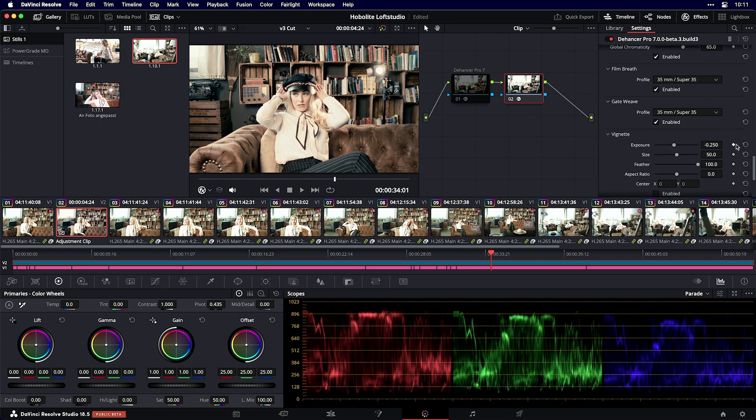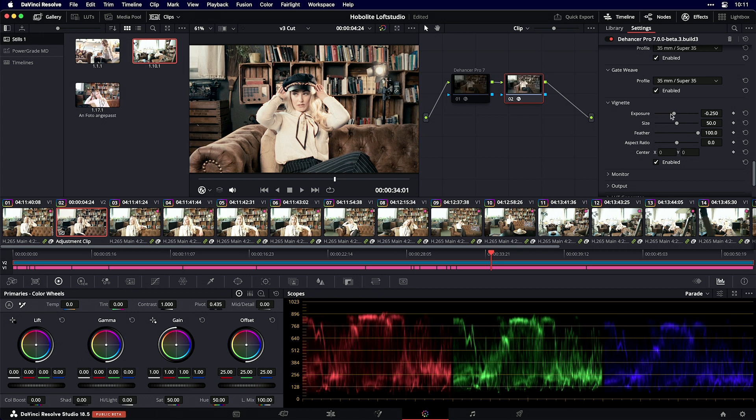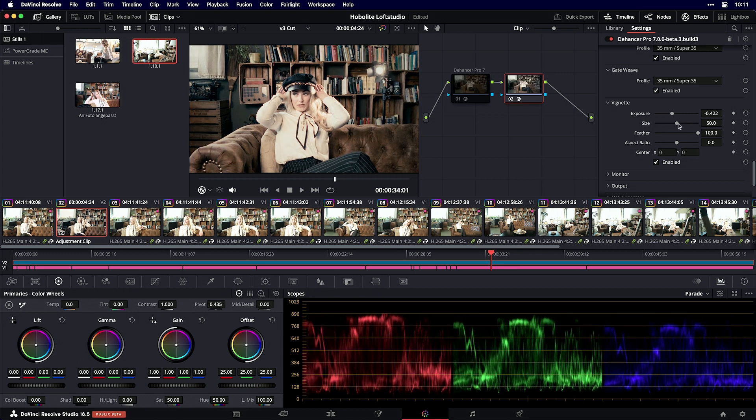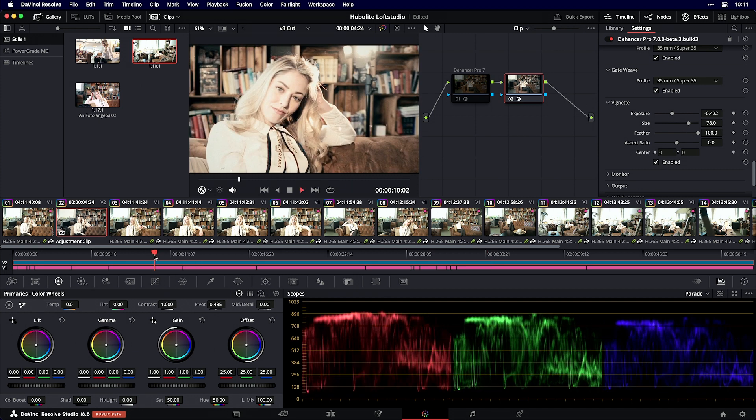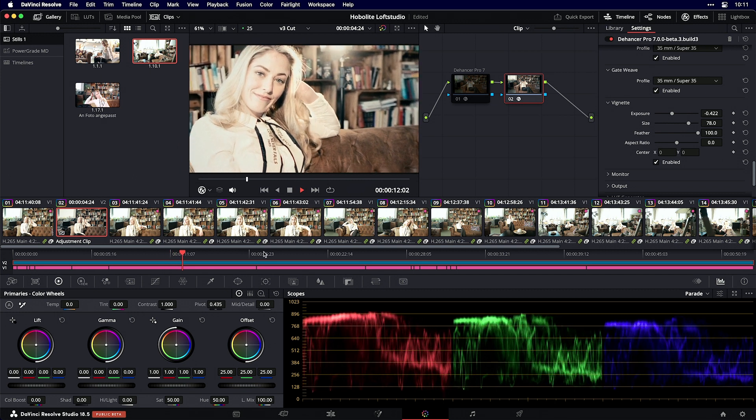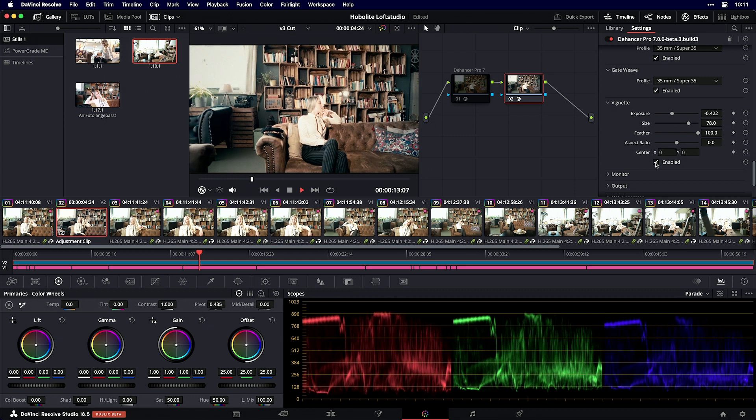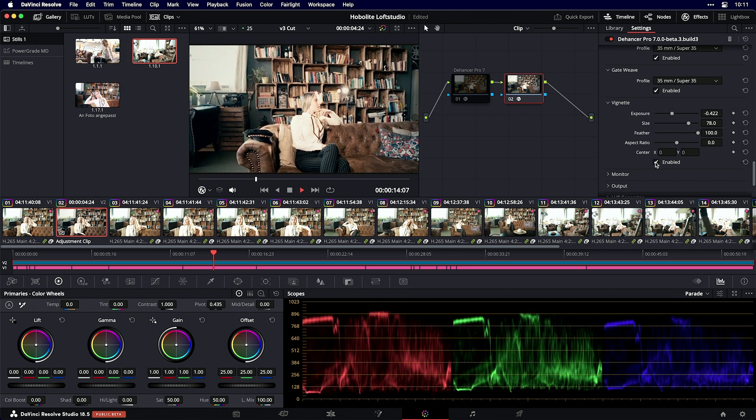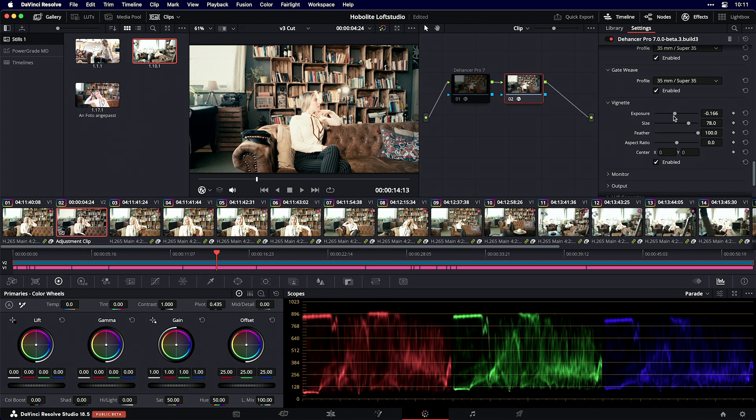I can also add a vignette. I'll jump to the beginning - that's looking quite okay with the vignetting, maybe not this big, just a little bit like so. That's more or less it.